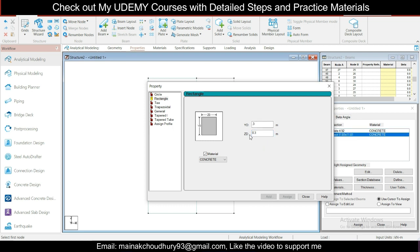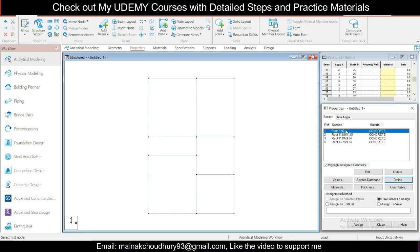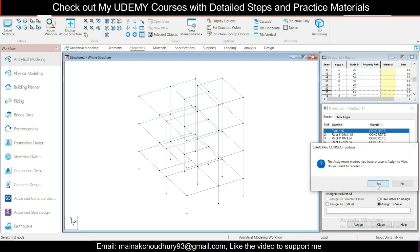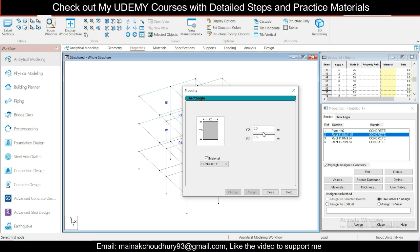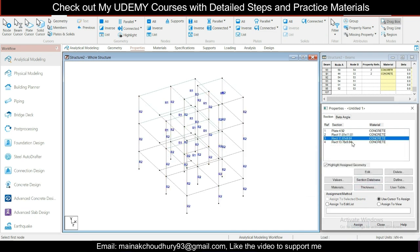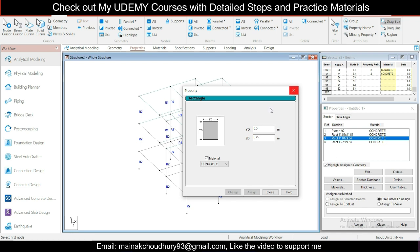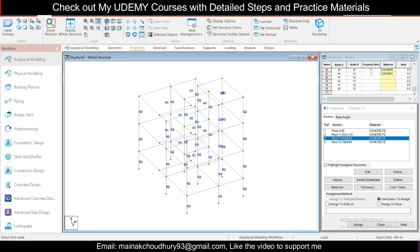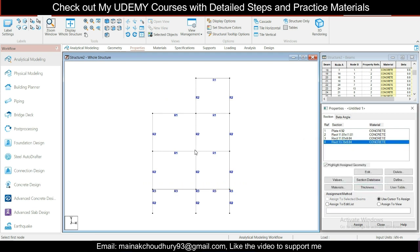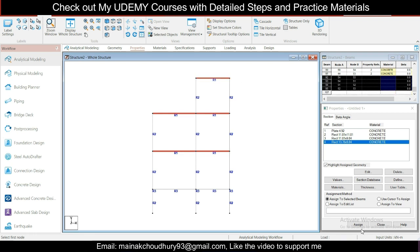Now define section properties. For columns: 0.3 x 0.3 rectangle. Add it. For the plinth beam: 250 x 300 (0.25 x 0.3). For the roof beam: 250 x 350. Close the properties dialog. Go to View > Display Whole Structure. Assign the plate thickness. For columns, go to Select Parallel to Y and assign. The plinth beam is ID 10, the roof beam is ID 15 at 300. Go to front view, select plinth beams and assign. Then select roof beams using Ctrl and assign.